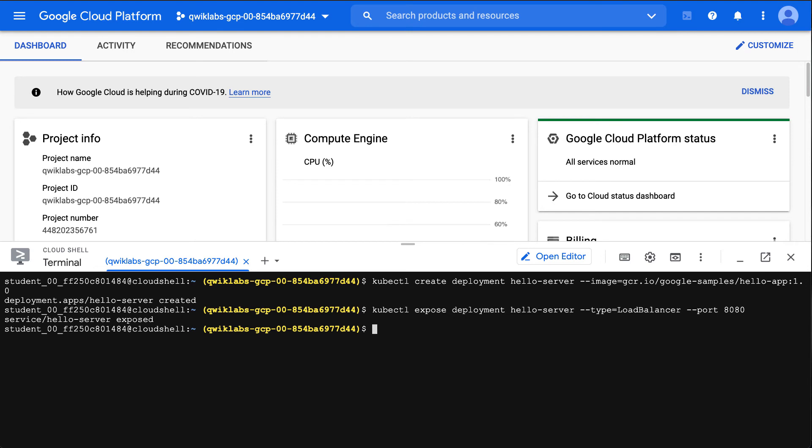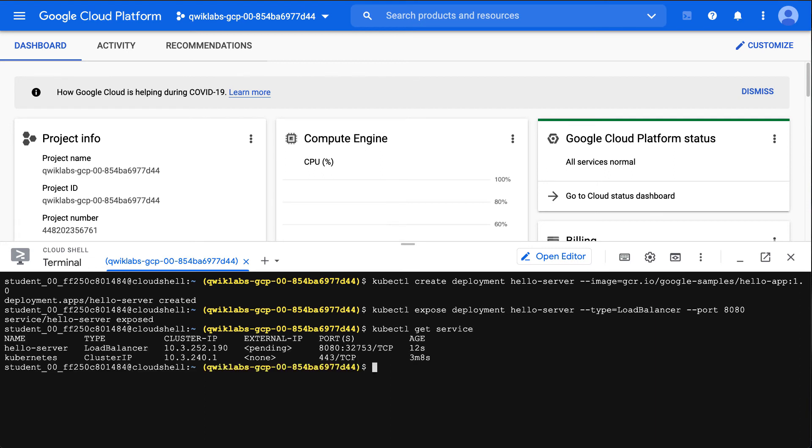Now that that's set up, what I'm going to do is look at the output of kubectl get service. If you notice here that the external IP address is pending—that means it's still provisioning this load-balanced environment.